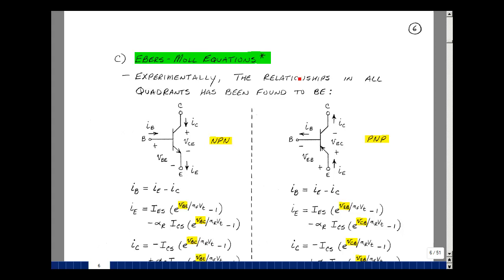Given our definition of base current, collector current, and emitter current, we can say in general that I_C plus I_B equals I_E, so you could solve for I_B as the difference of I_E from I_C.